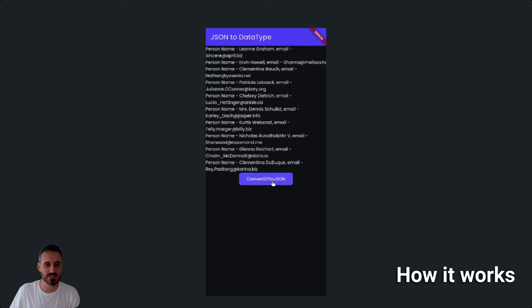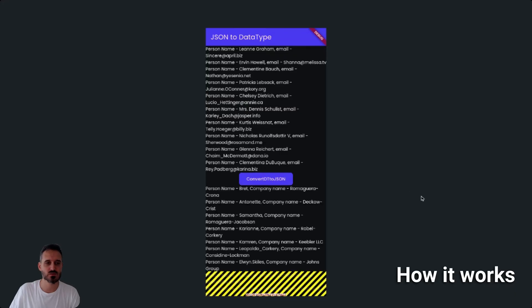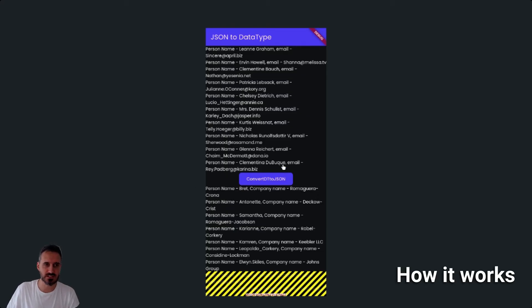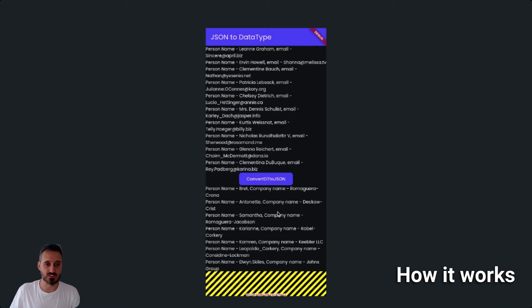If I click on this, it will convert vice versa — we'll take the data type and convert it back to JSON.